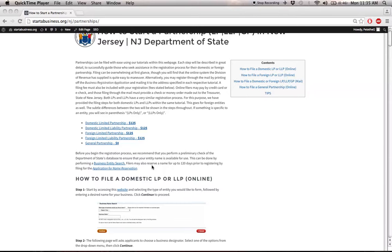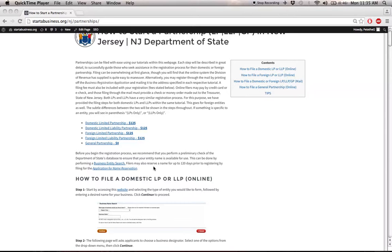You may also want to reserve a name by filing the application for name reservation, which will allow you to reserve a name for up to 120 days prior to registering. This can be useful if you're looking to secure a really good name before you want to register your company, or if your filing process is just taking a bit longer than you thought. This is definitely beneficial.